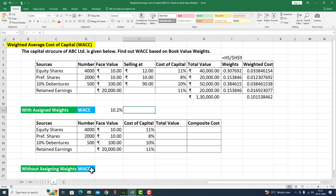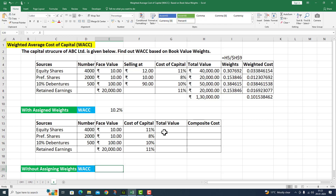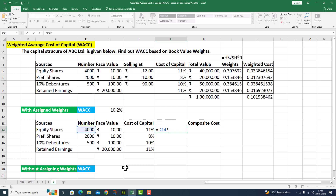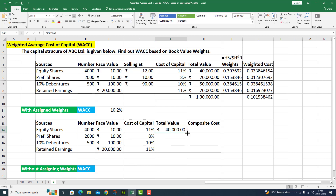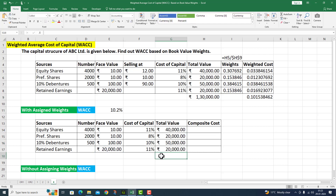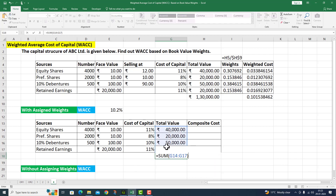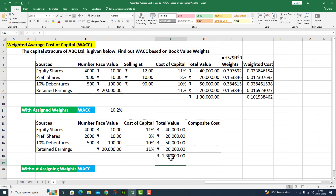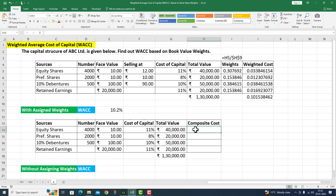We can also calculate W.A.C.C. without assigning weights. First, I calculate the total value: equity share number is 4,000 multiplied by its face value. I drag the fill handle down, take the same value for retained earnings, and use the SUM function. The total value is again 1,30,000 rupees. Now I need to calculate the composite cost, which equals G14 multiplied by F14.